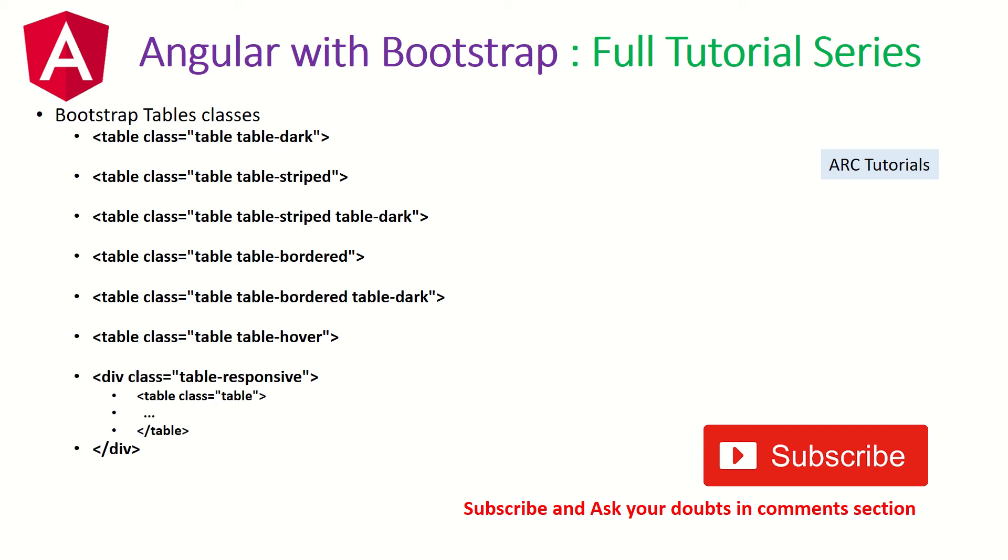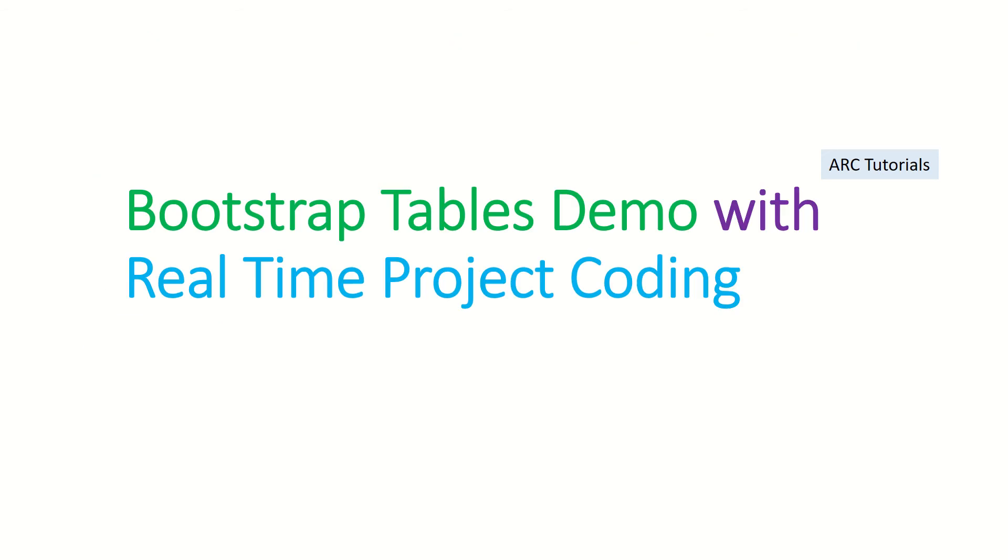In the first part, I'm going to show you how to put a table in an Angular application. In the next part, I am going to show you how to connect it dynamically into the component Angular data. Let's get started with the practical, which is Angular tables demo with real-time project.